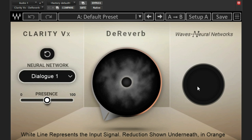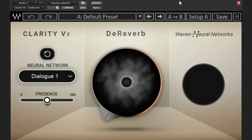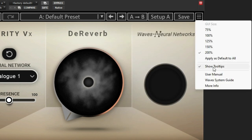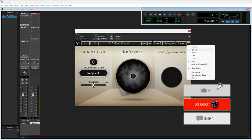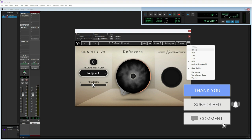Some other things you can look at are the different presets up here — there's quite a bit in here. And then our little hamburger icon gives you access to the user manual. You can also increase the GUI size; I have this at 200% because this plugin is small by default. So with that being said, let's actually get to the listening portion of this video and hear what this thing can do.